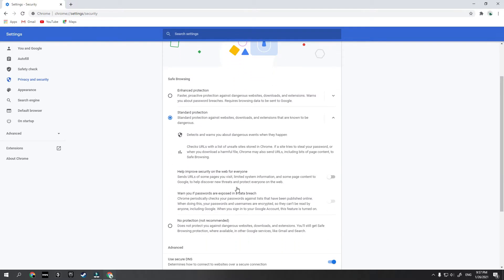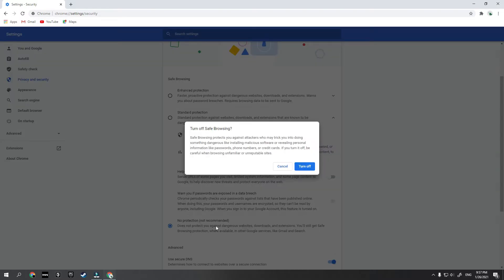You will see here the Safe Browsing section and you just need to click on No Protection. Here you will get a warning message which says that Safe Browsing protects you against attackers who may trick you. You just need to click on Turn Off if you are sure that the file you are trying to download is genuine. Then go to the file and click the download button again.